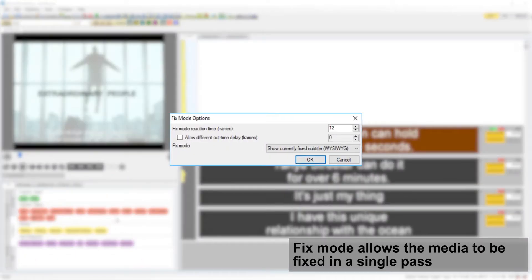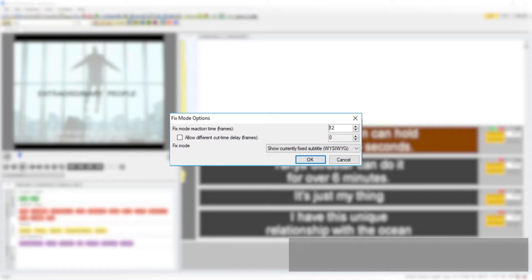Fix mode allows you to fix a whole file in a single pass through the media. Any inaccuracy can be tweaked afterwards in edit mode.